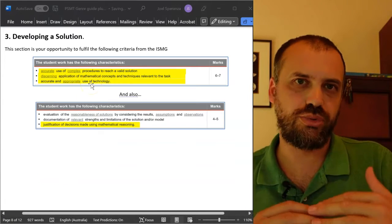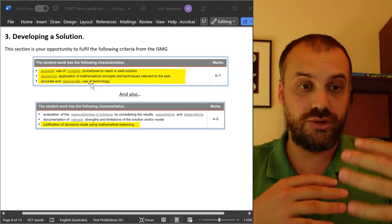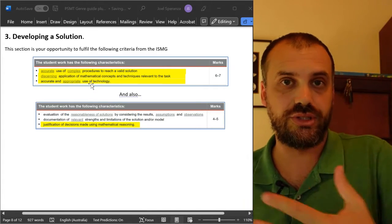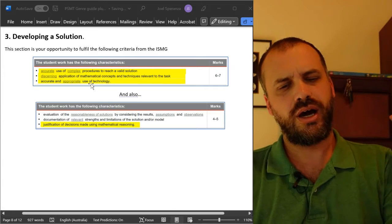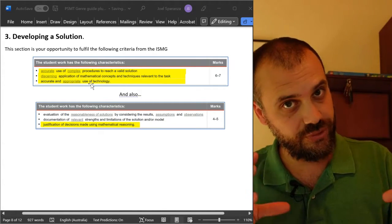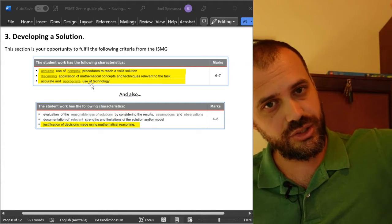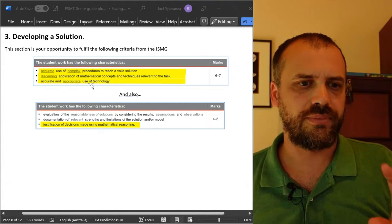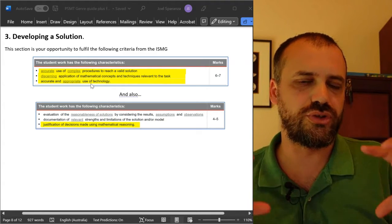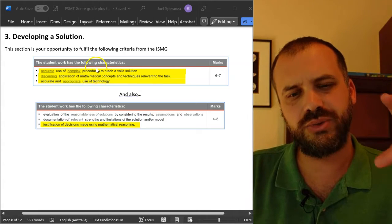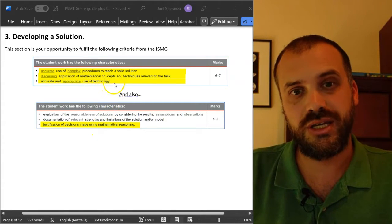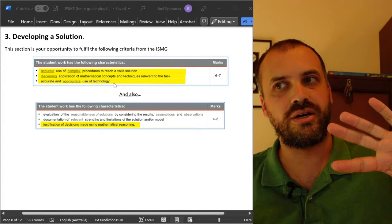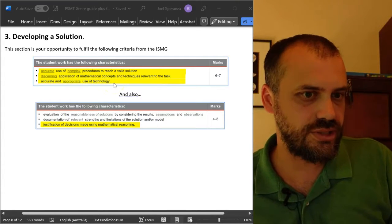This section is probably the bulk of your report. It's where you're doing a bunch of maths to come up with whatever solution you're trying to come up with. I think a mistake that students make is focusing so heavily on this that they don't look at the other sections until it's too late.